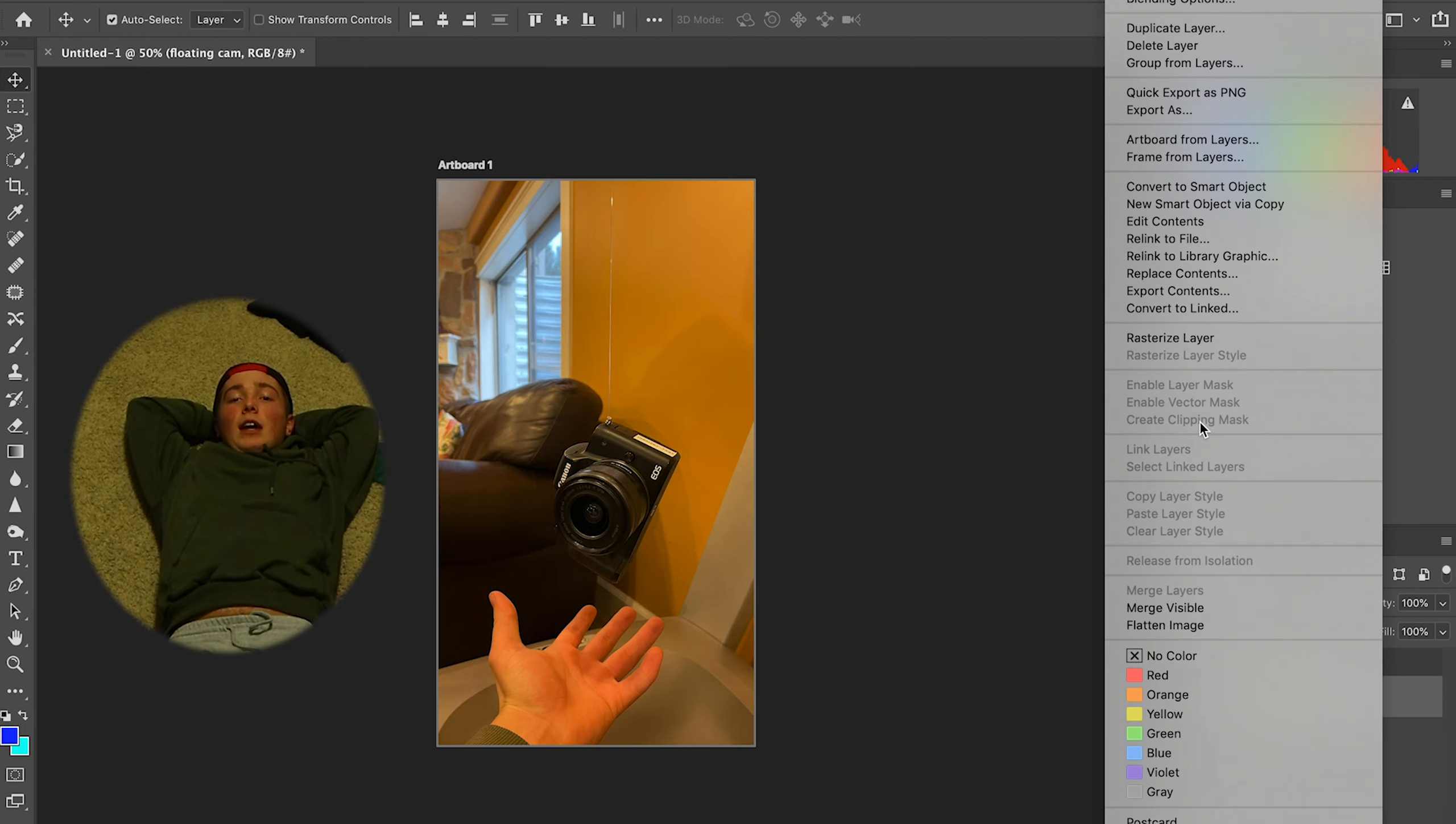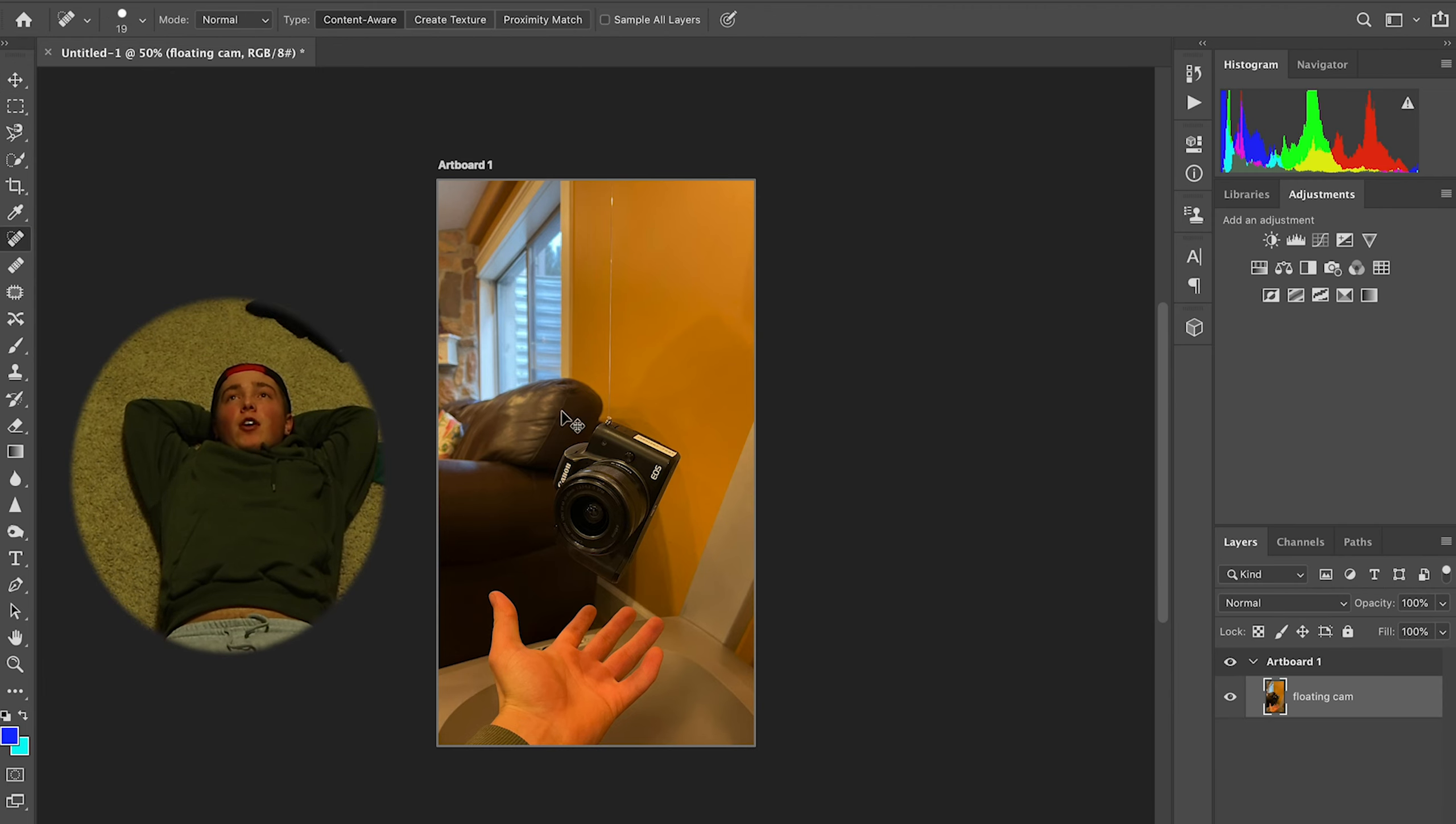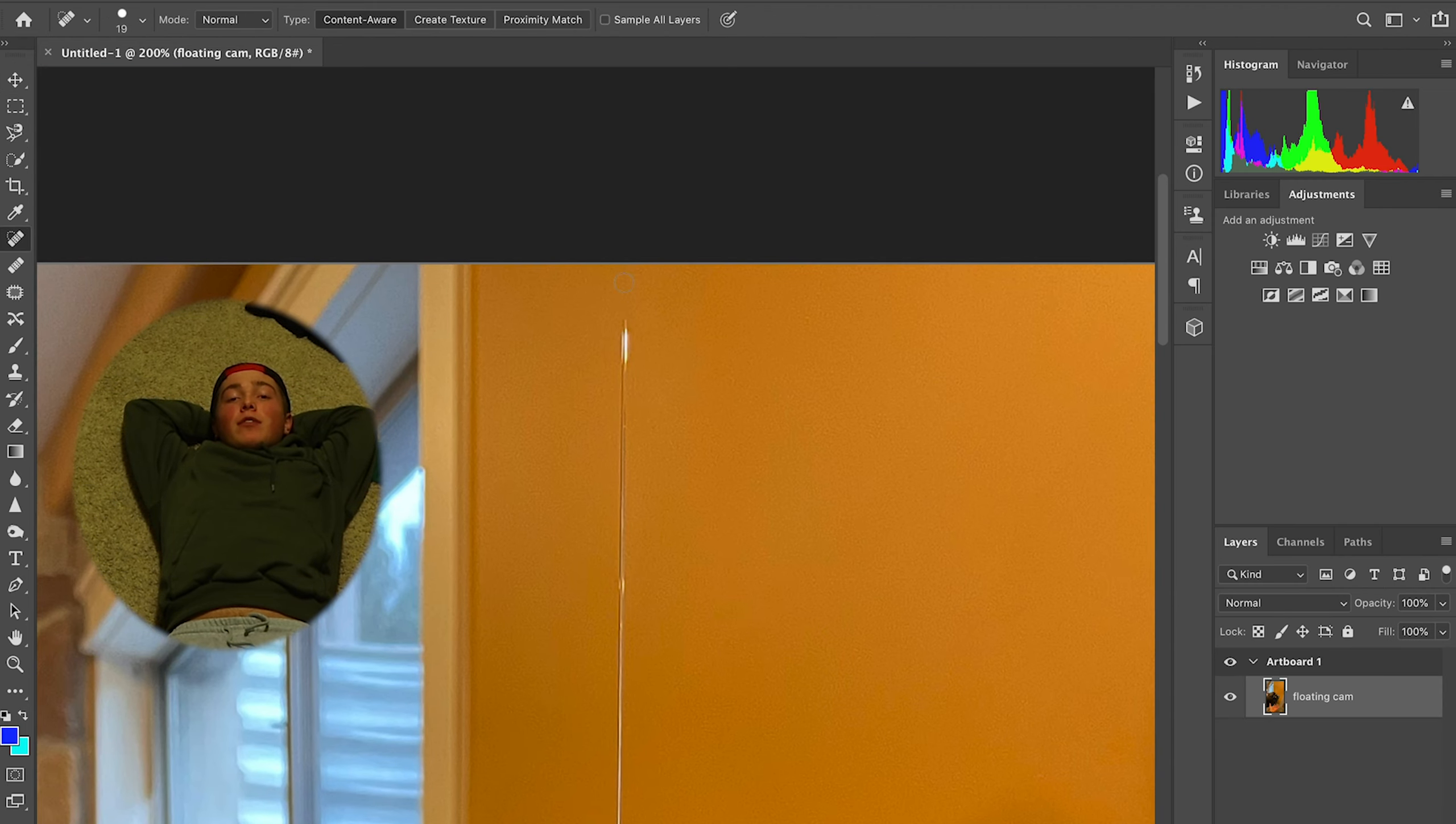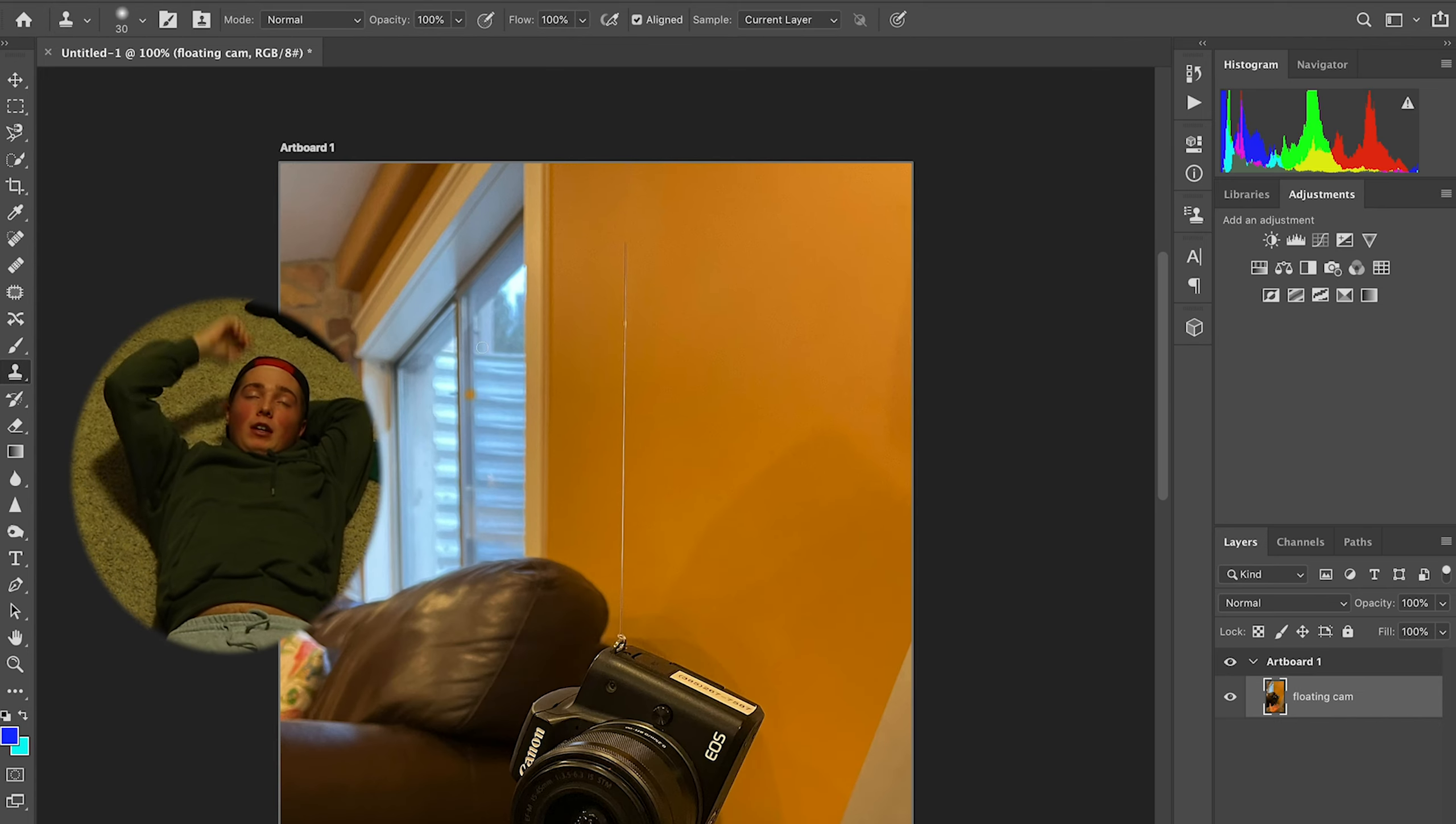And now it's time for the editing. So basically what you have to do is take the photo, make sure that you have the clone brush tool, which is right there.